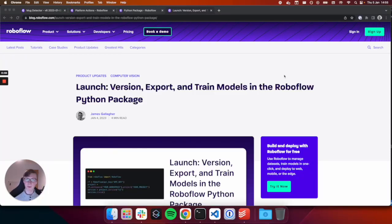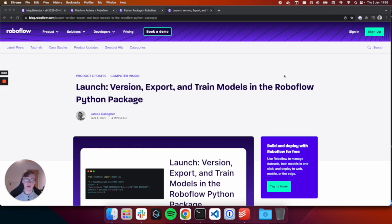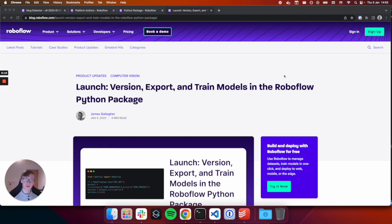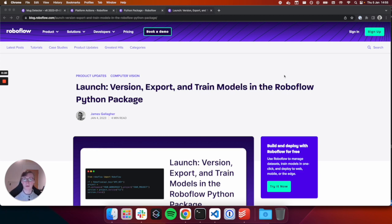Hey, it's James from Roboflow. Today I'm excited to announce that you can generate versions of datasets, export those dataset versions to a local file, and train your computer vision models all using the Roboflow Python package.